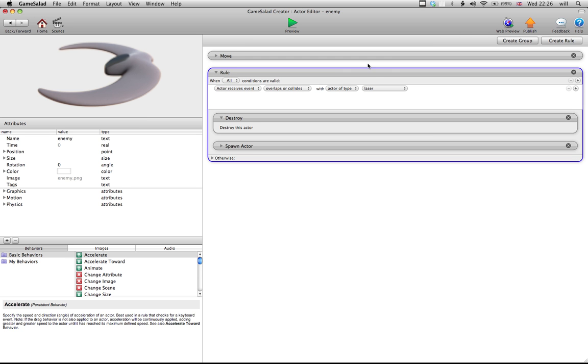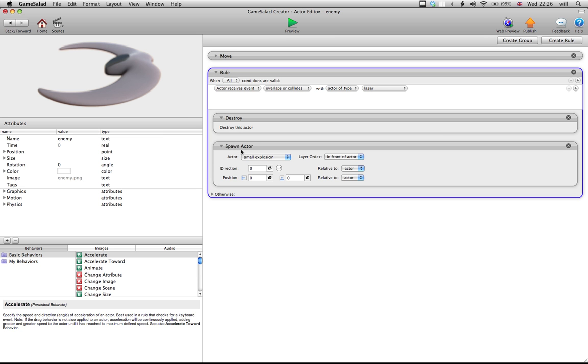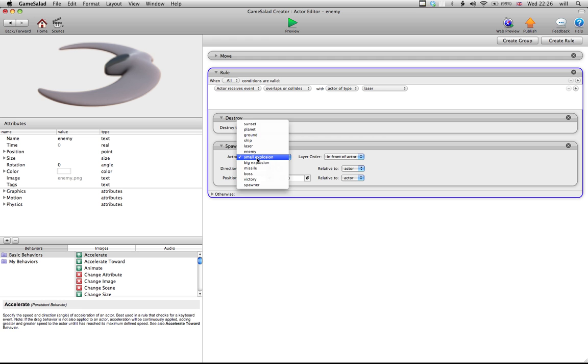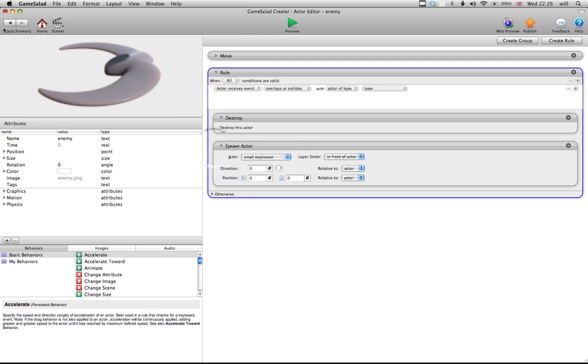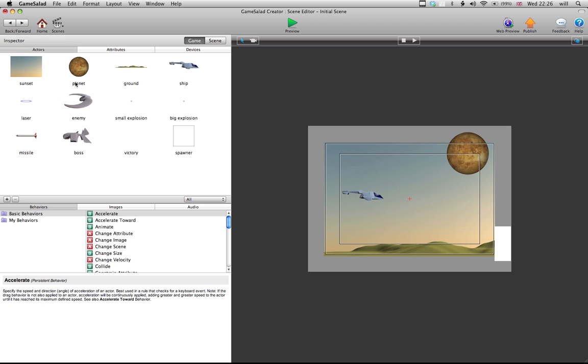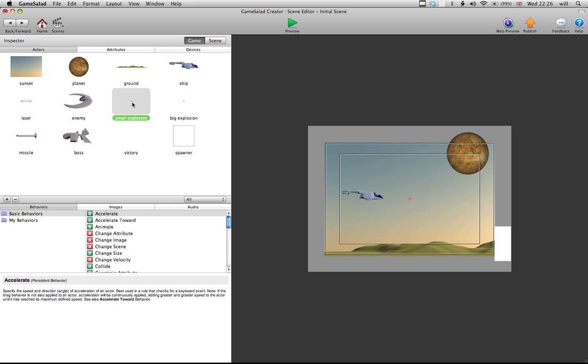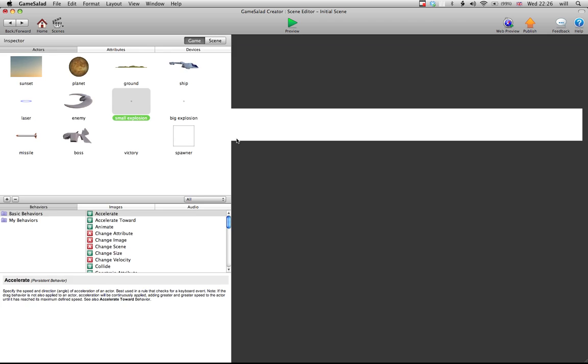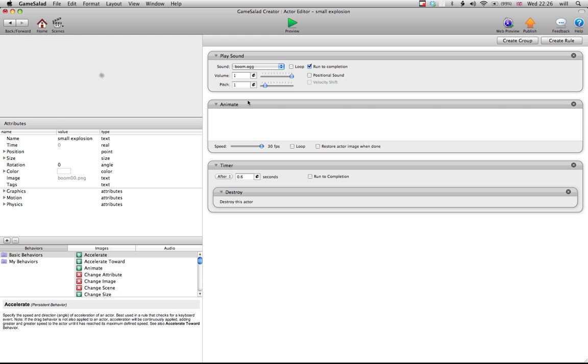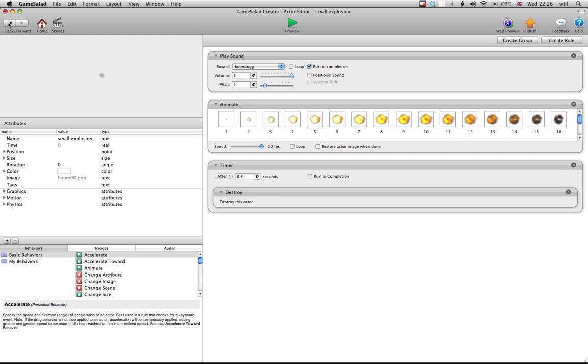It destroys itself when it hits a laser. The next thing it does is it spawns another actor or sprite or animation, and that actor is a small explosion. So, that's this thing here, where it's a small explosion, which is this thing here. It'll play that,